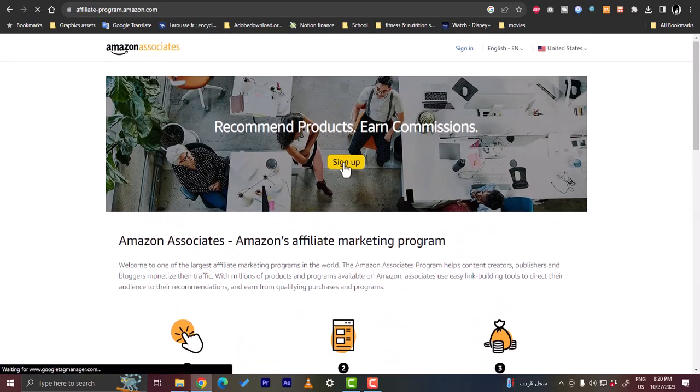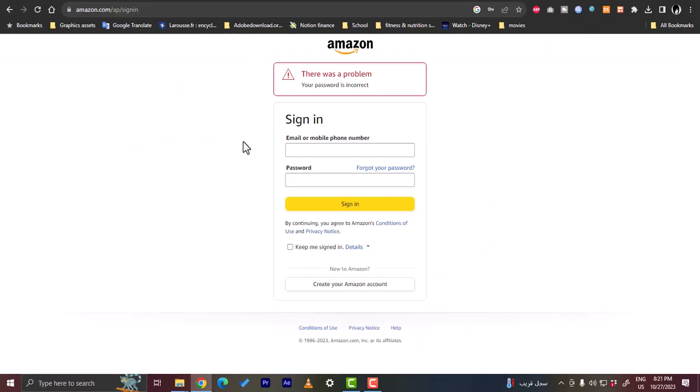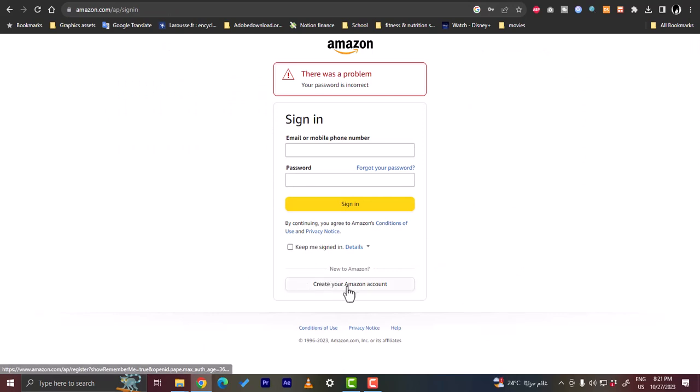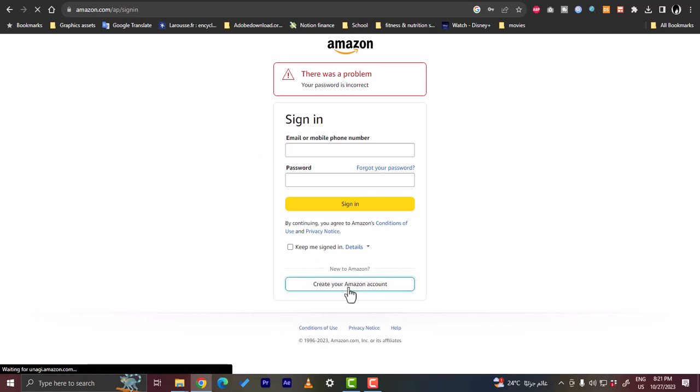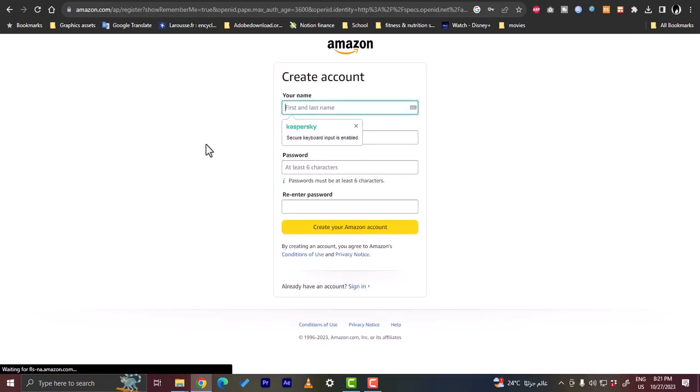Now let's click on sign up. What you want to do here is sign in with your email or mobile phone and your password, or you can create a new Amazon account. So let's click to create a new one. Basically you want to enter your name, your email, password, and re-enter password to create your account.